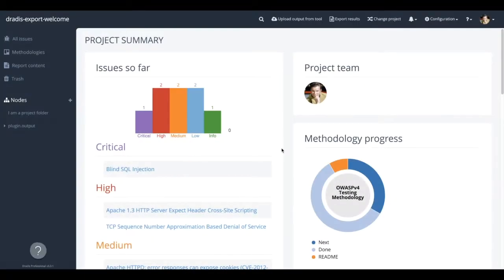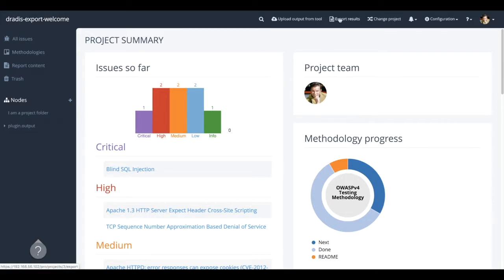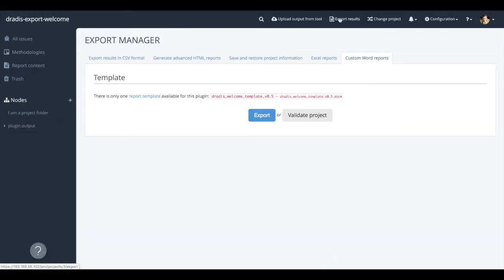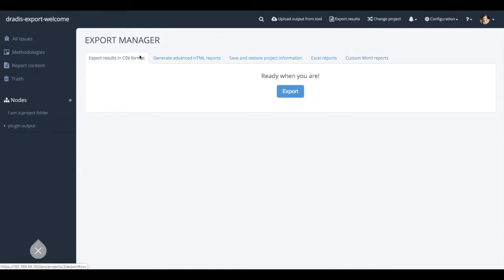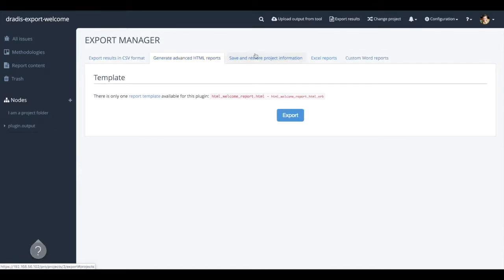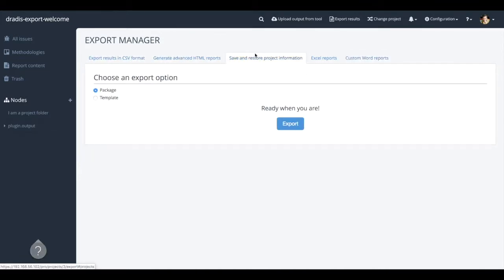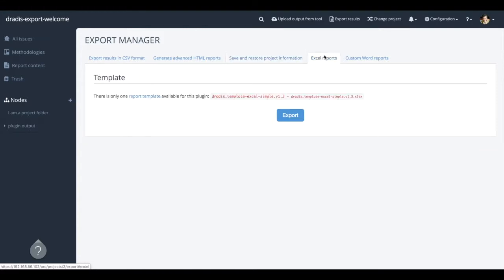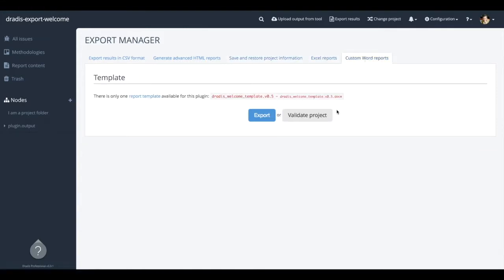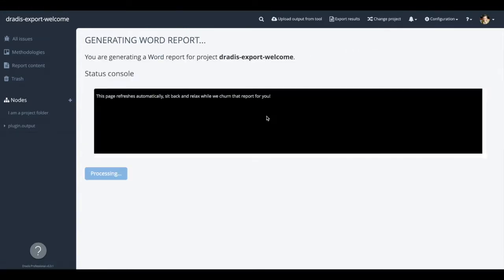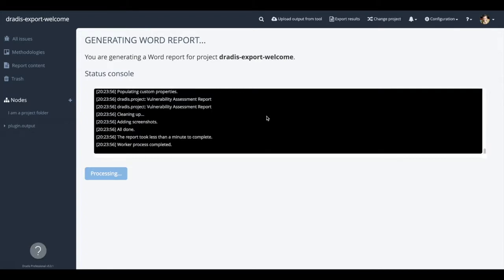Now that your project has validated correctly, it's time to actually generate the report. In the header, navigate to export results, then make sure to choose the correct tab. In this example, we'll use Word, but you can also export HTML, CSV, Excel, and projects. From this page, the on-screen log will update you as the export proceeds.